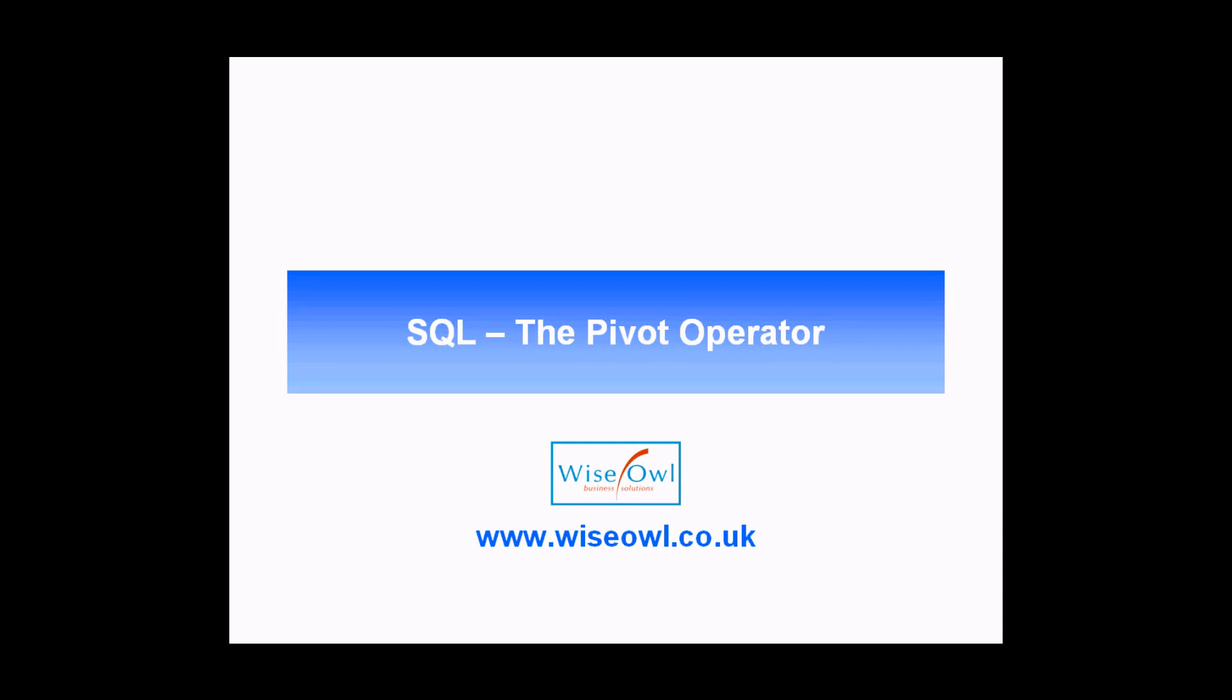Welcome to this SQL tutorial. In this video, we're going to explain how to use the PIVOT operator in Microsoft SQL Server.